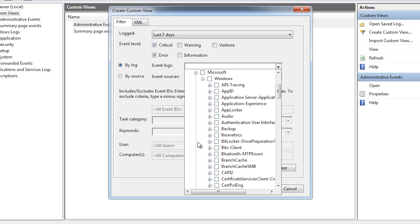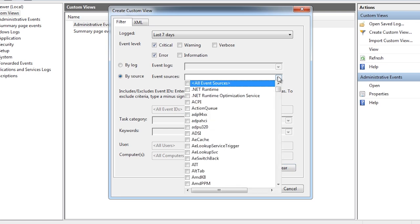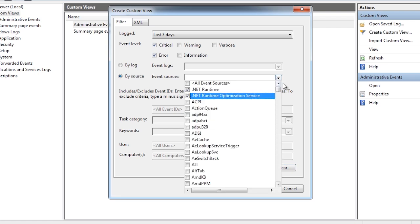If you want to filter events from all log files, select the option source and select which events you want to filter. In this case I will select dot net related events.